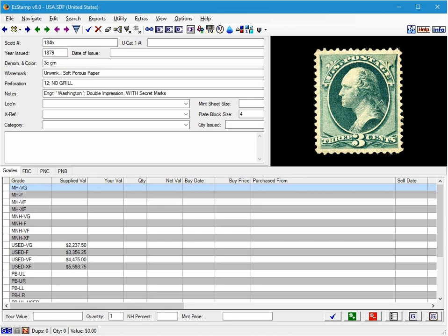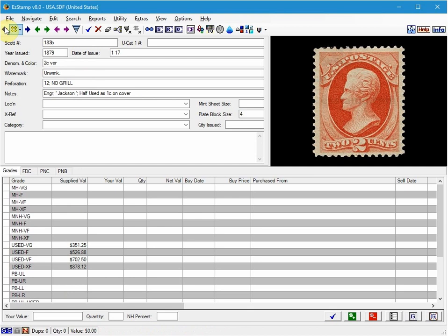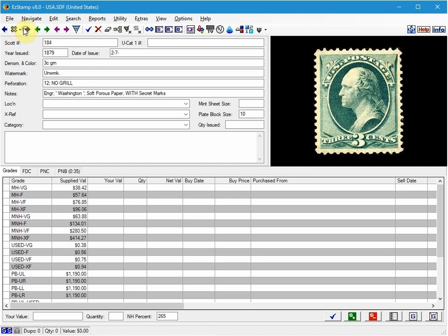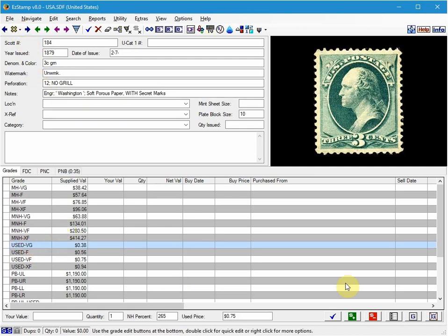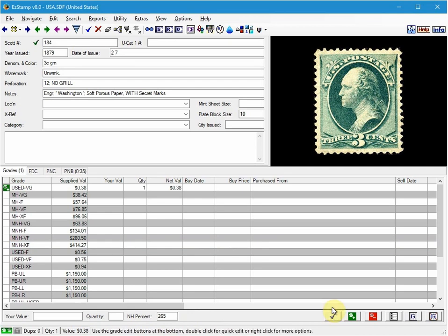I'll now show you the duplicate a record method. I will inventory the very good stamp as you would any other stamp as I've shown you before. So I'll go back to number 184 and I'll select Used Very Good and inventory it.